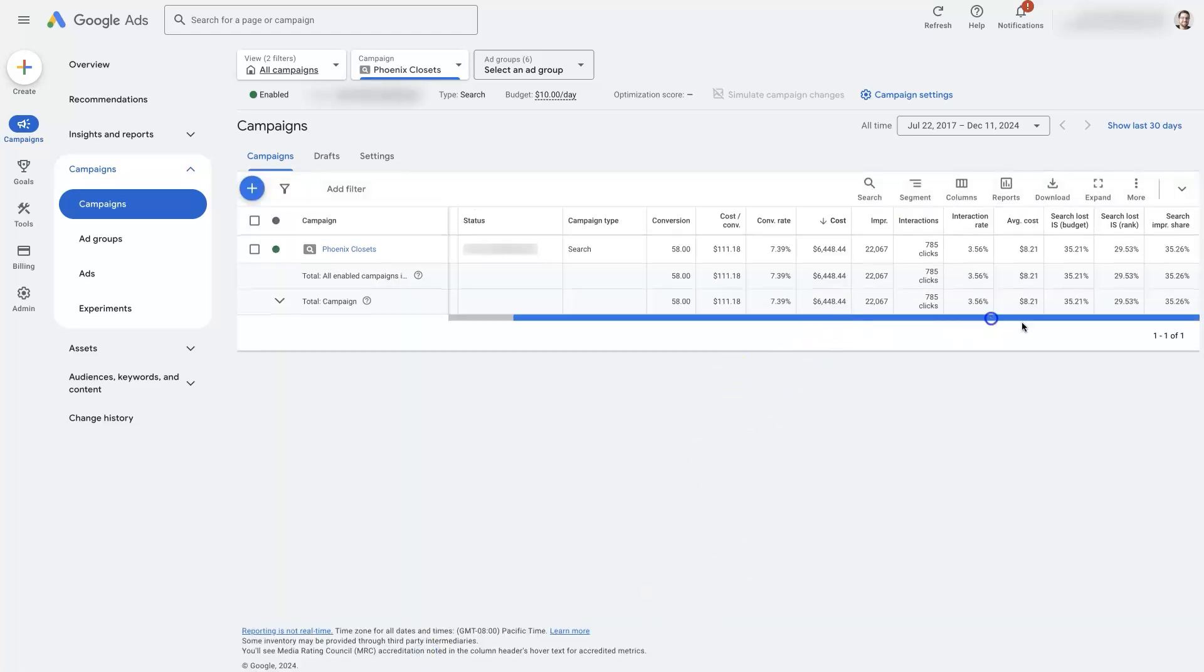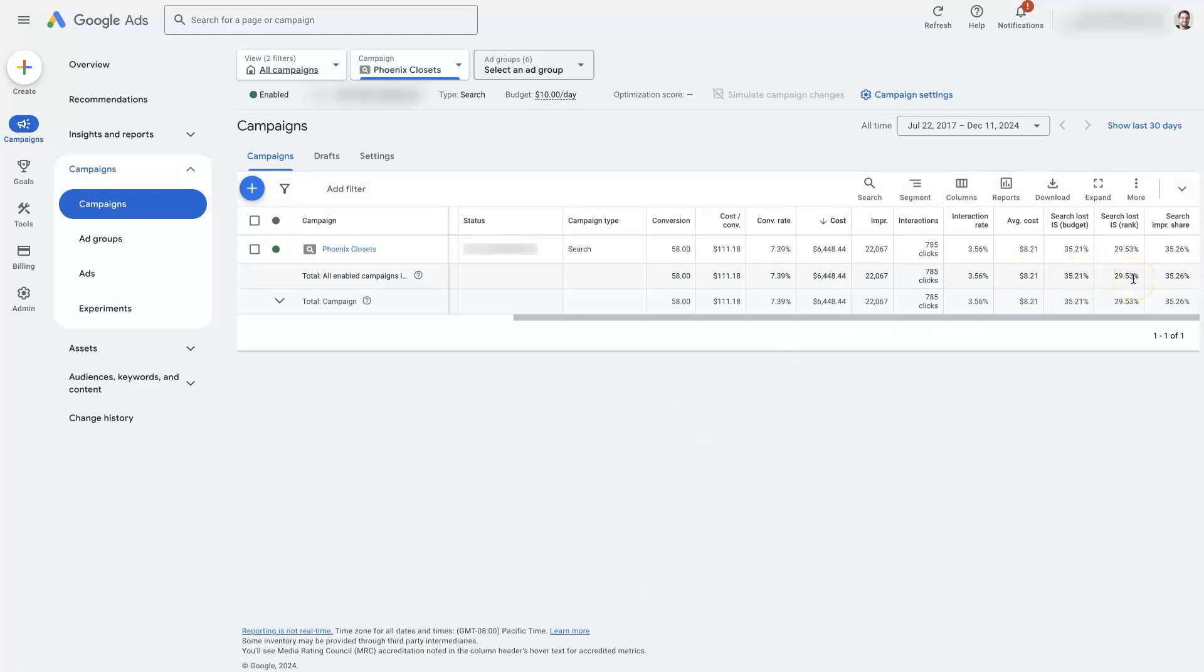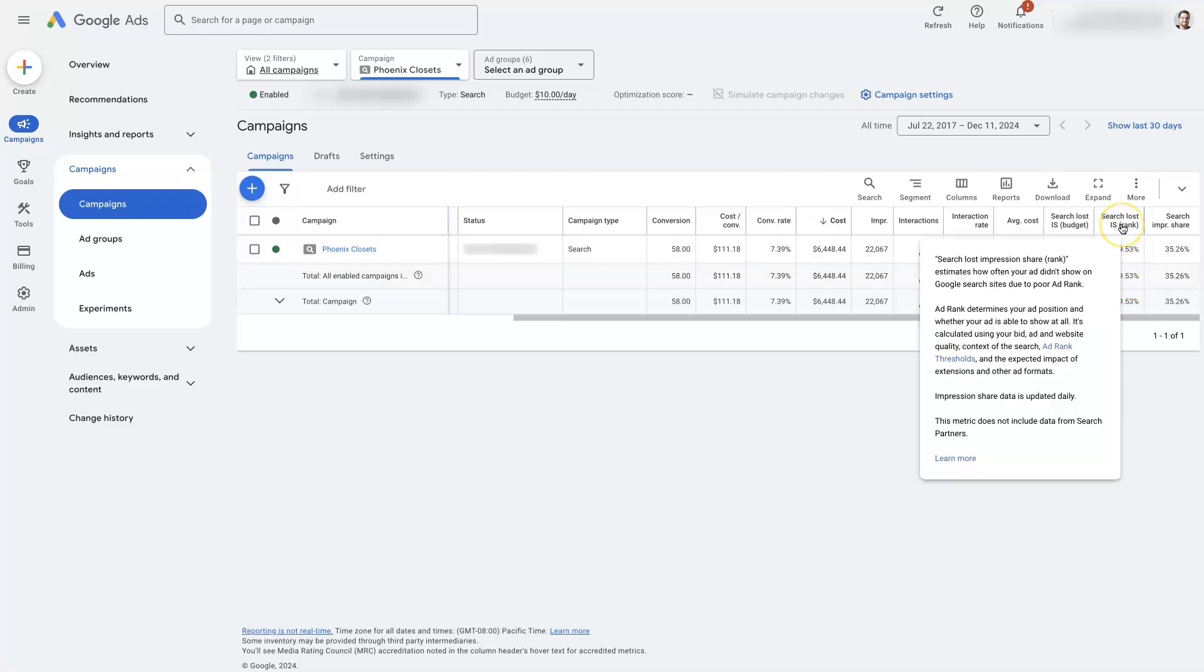So you'll see them showing up here. But these are going to be indications of how our ads are performing and whether we're getting impressions or not based on specific situations. So if we hover over a search last impression share from rank,